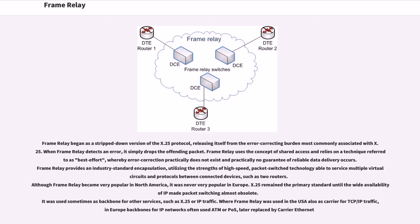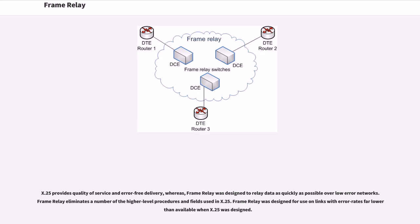It was used sometimes as backbone for other services, such as X.25 or IP traffic. Where Frame Relay was used in the USA also as carrier for TCP/IP traffic, in Europe backbones for IP networks often used ATM or POS, later replaced by carrier Ethernet. X.25 provides quality of service and error-free delivery, whereas Frame Relay was designed to relay data as quickly as possible over low-error networks. Frame Relay eliminates a number of the higher-level procedures and fields used in X.25.